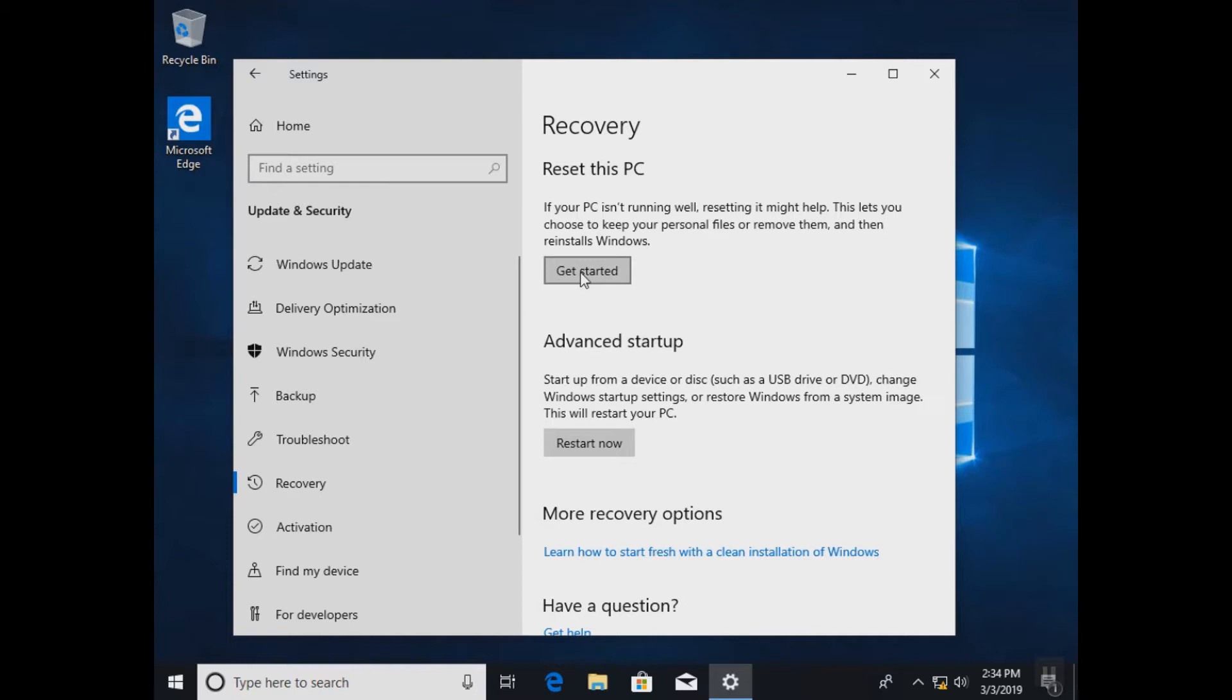Be careful, resetting your PC will delete all your files. So my advice to you, make sure that you have a backup of all your data before you proceed with the resetting.